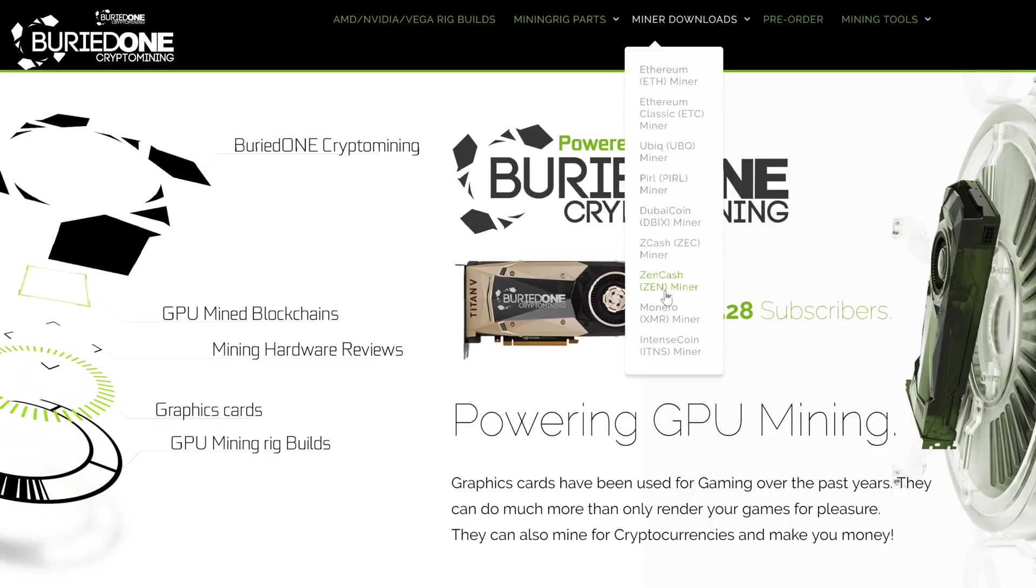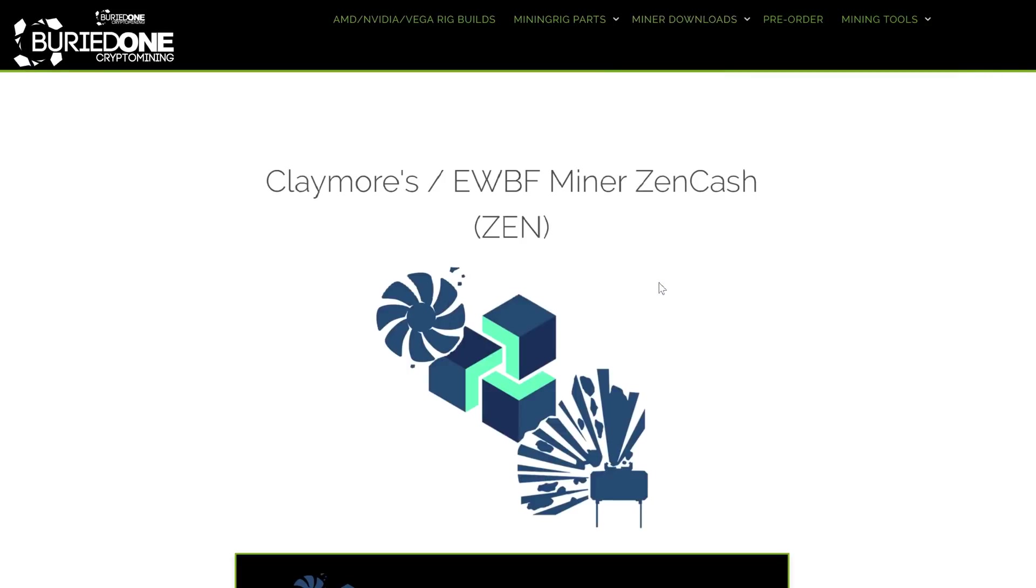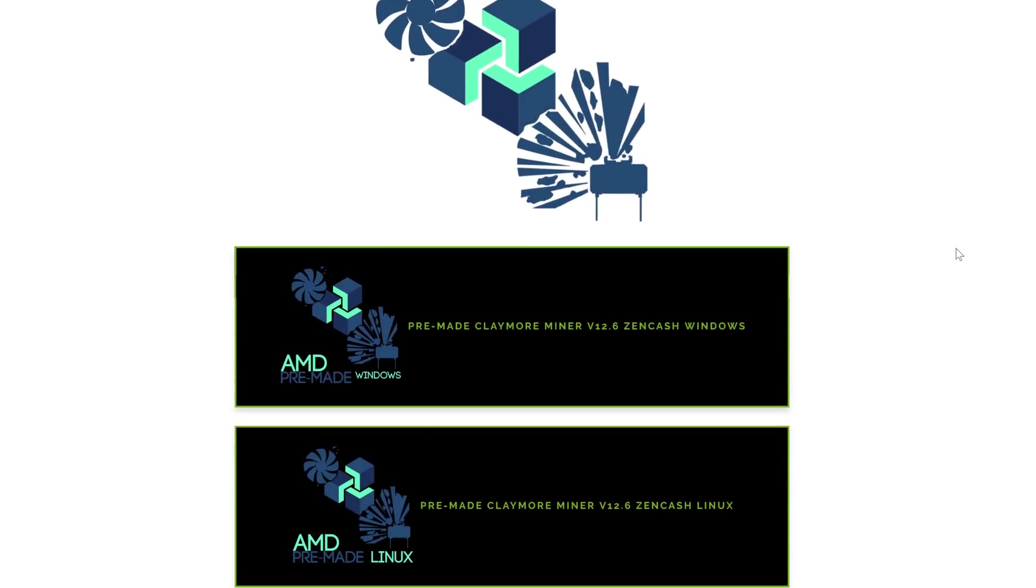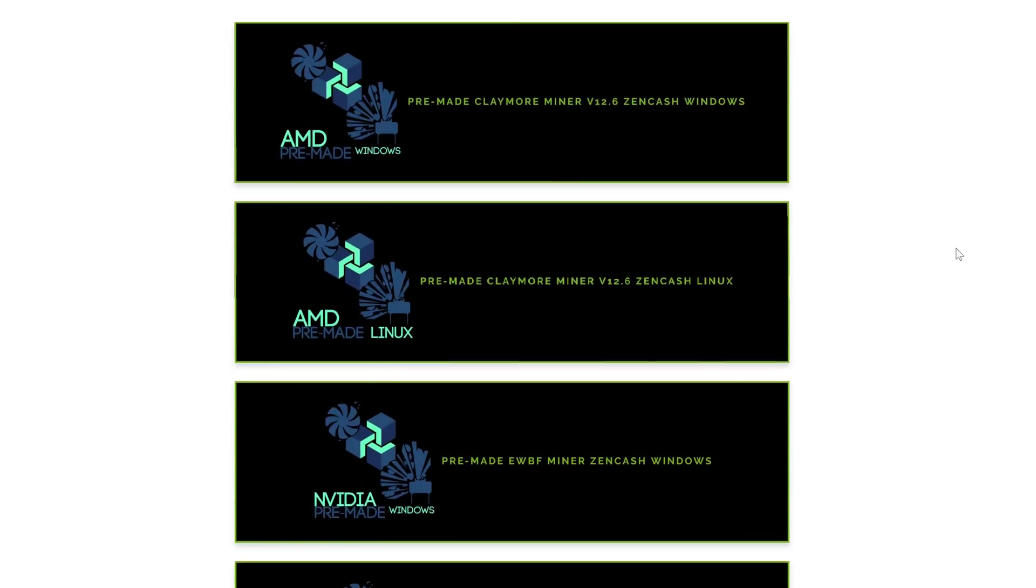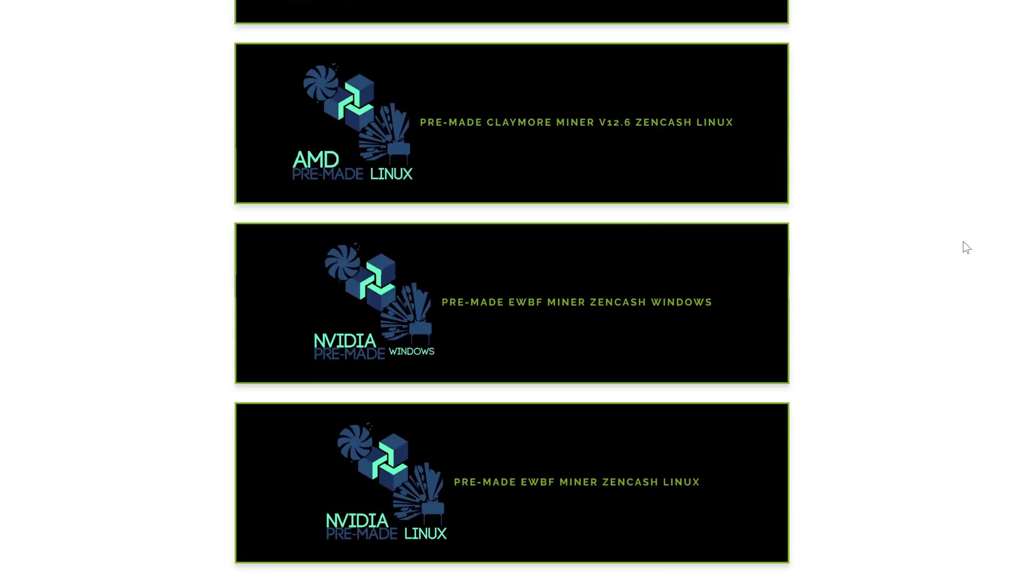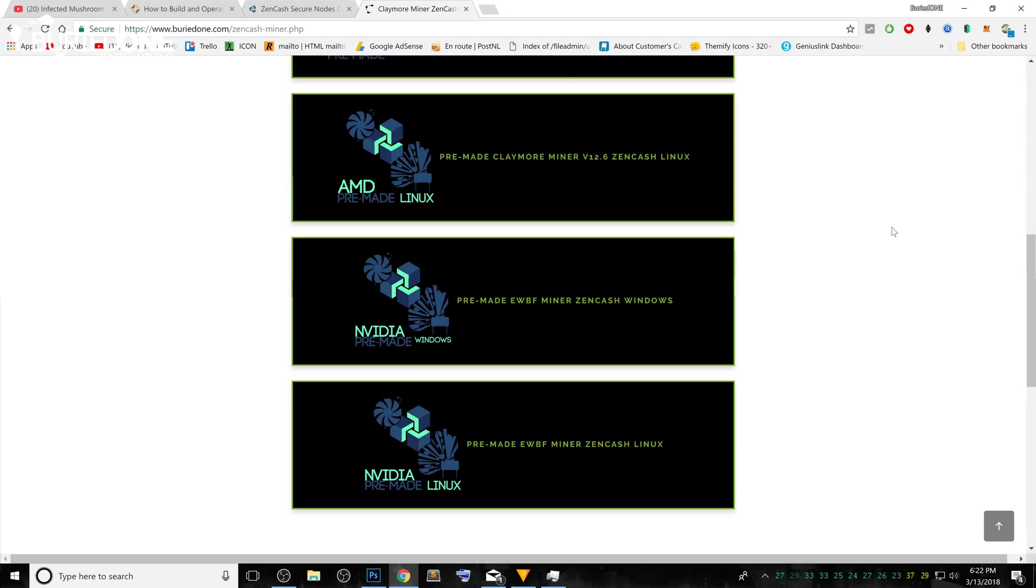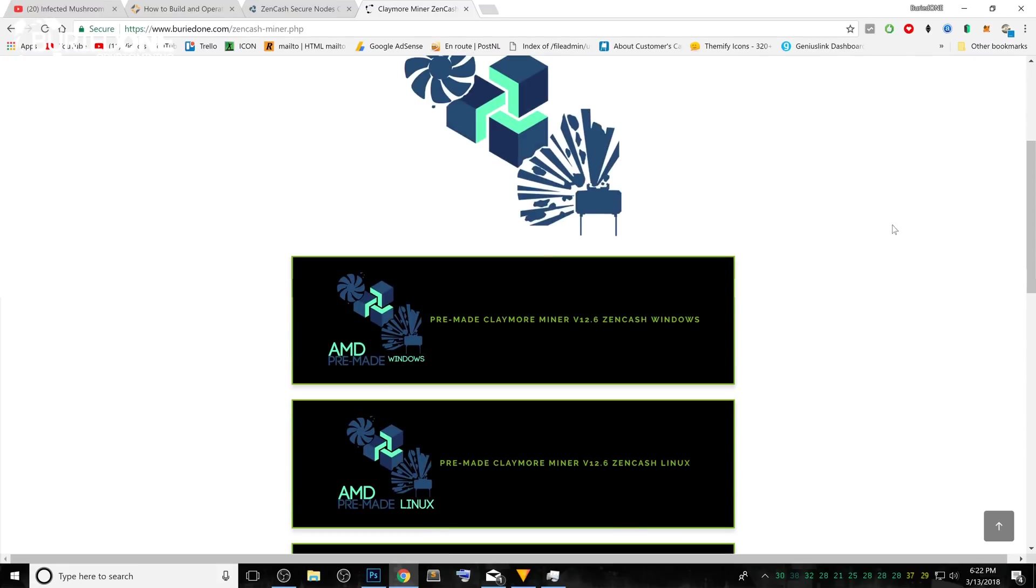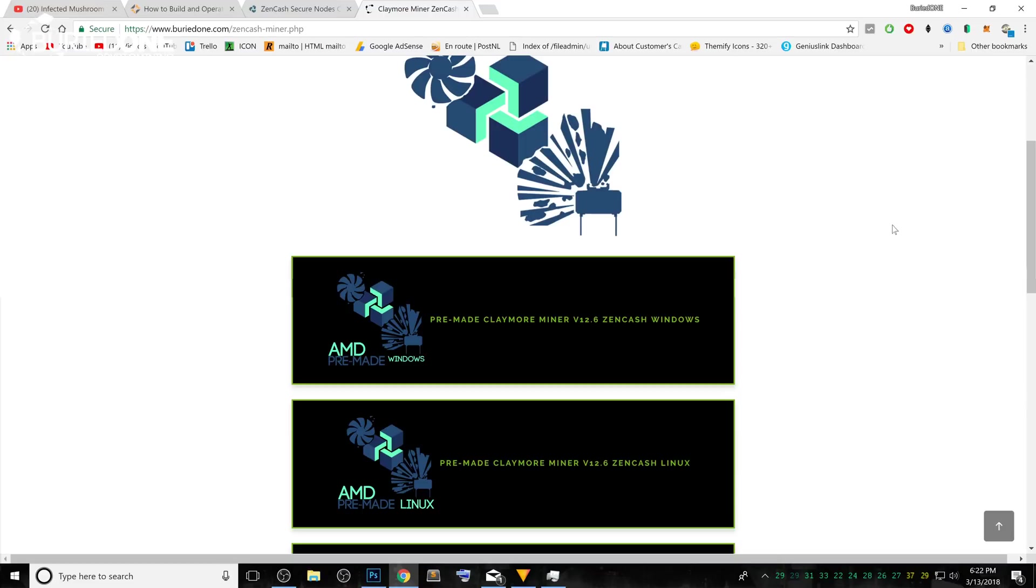We made miners for AMD graphics cards on Windows, Linux or NVIDIA graphics cards on Windows and Linux too. They are two different miners, EWBF and Claymore's miners. But we are going to look at it and it's going to be the same. We are using Supernova to mine Zencash and for Supernova, it's going to be the same on every miner. I'm going to give you a little example on how to set it up and how to start mining Zencash on actually any miner.